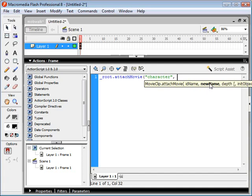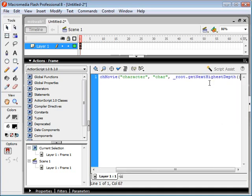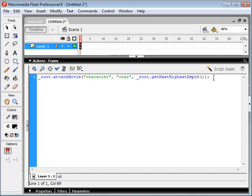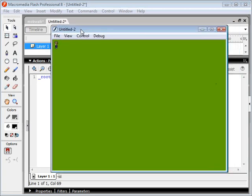And then last but not least is depth. And depth is basically a number that indicates what layer or how deep on your layers the movie clip is going to be. And the easiest way to do this is just to use root.getNextHighestDepth, and that'll basically take a look at your root and it'll just set your new movie clip to the most appropriate depth. So if we test this, we can see that our movie clip has been attached to our root movie clip here.